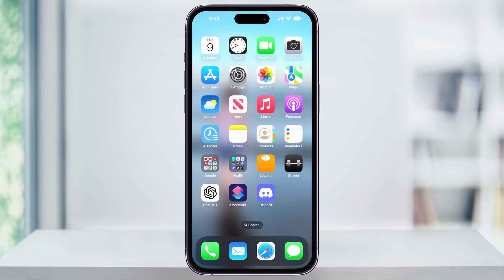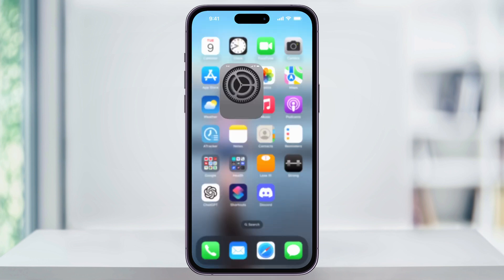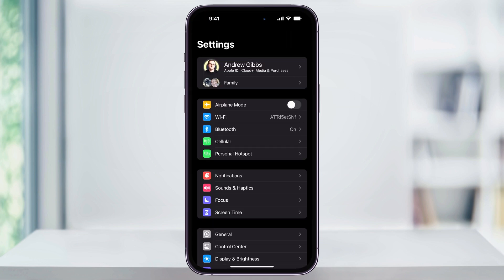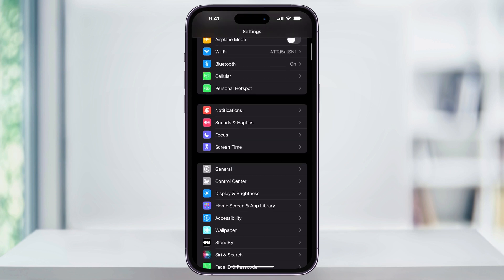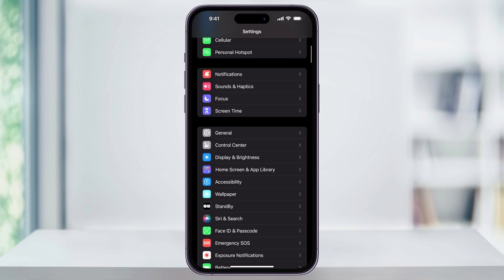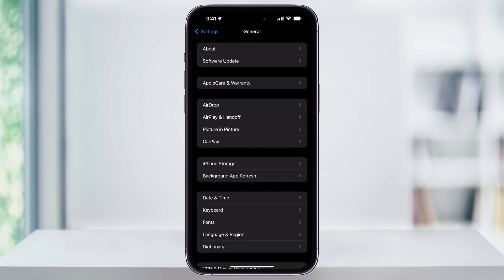To get started, first, find and open the Settings app on your iPhone's home screen. Once you're inside of Settings, scroll down a little bit, and then here near the center, you'll see General. Choose this.